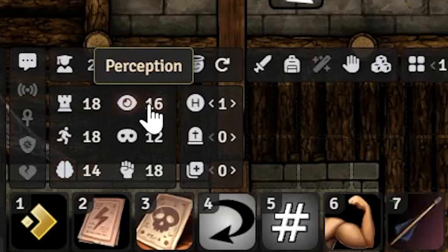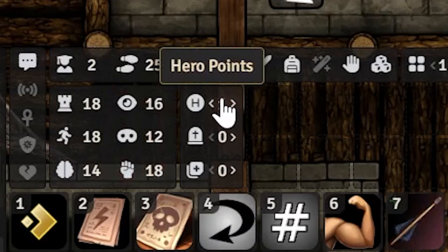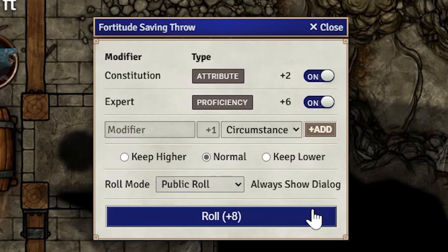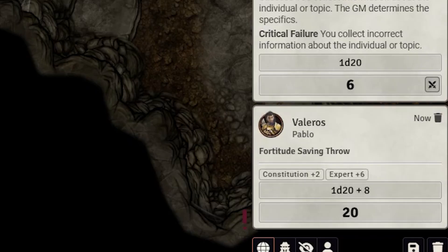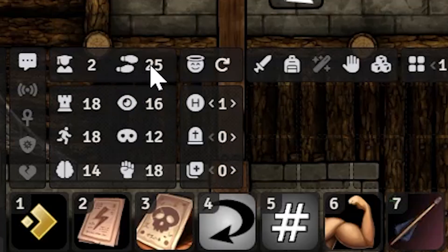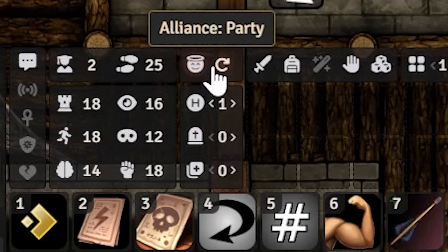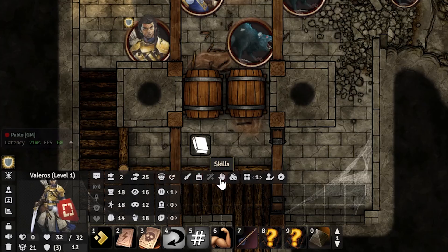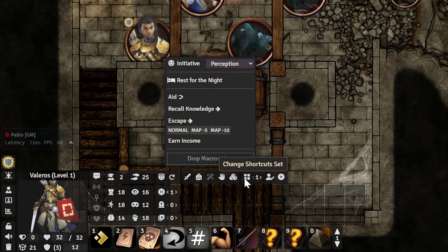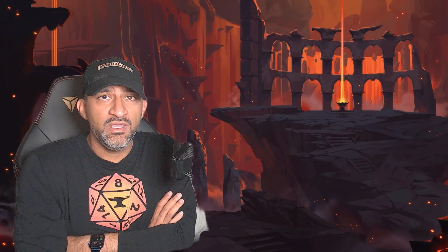These are the languages, special senses, immunities, resistances, and weaknesses. These are the saving throws, and this is perception, stealth, and athletics. If your GM quickly asks you to roll a Fortitude saving throw, you can just click the Fortitude button and roll it — that is the quickest way to roll anything I've ever seen. These are your hero points, whether you're dying or wounded, your level, and your speed.